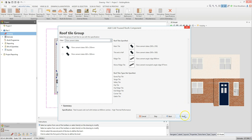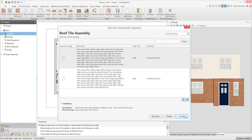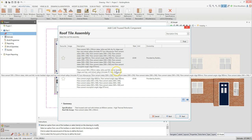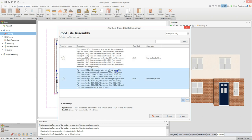Once you're happy with the specified tiles, click next. If there are multiple tile assembly options for your selected tile, you'll then be prompted to select the tile assembly you want to use. Read through the descriptions and decide whether you want to use a dry fix system or a mortar bedded system. Click on the assembly you want to use and then click next.